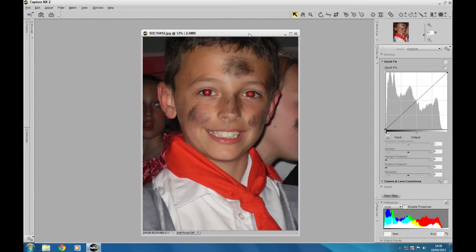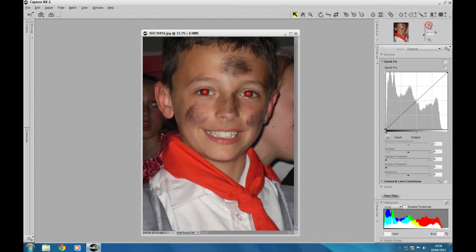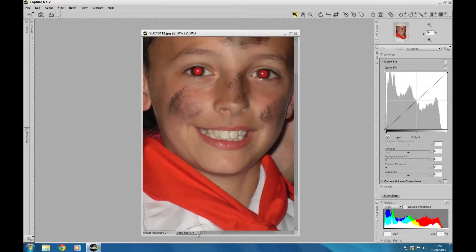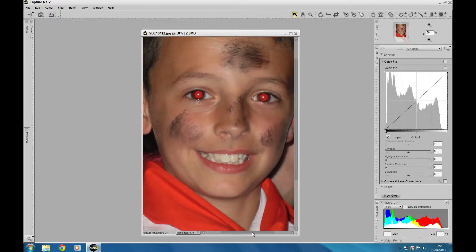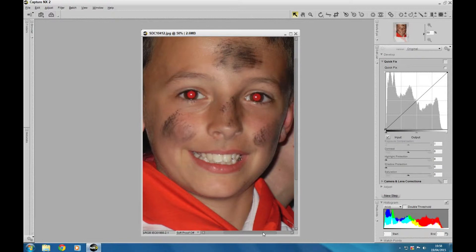Hi guys, thanks for joining me once again here at 4-0 Tutorials. We have another Capture NX2 tutorial and as you can probably see, it's about red eye. If you look at this nasty example here — red eye is something most of you will probably be familiar with. It occurs when people use direct flash at the subject, and that direct flash lights up the blood vessels behind the eyes, which is what gets recorded back on your digital image.